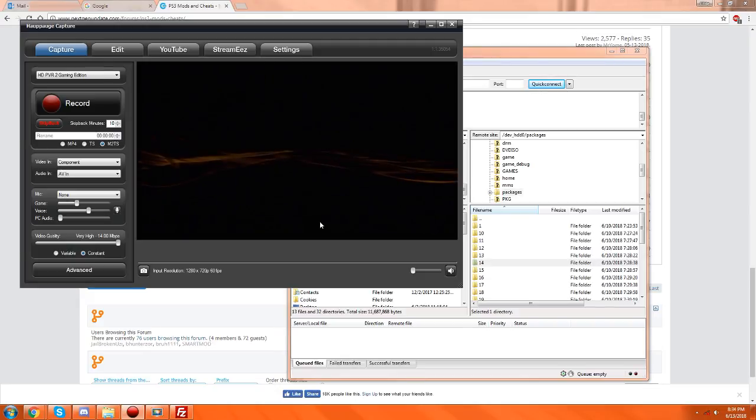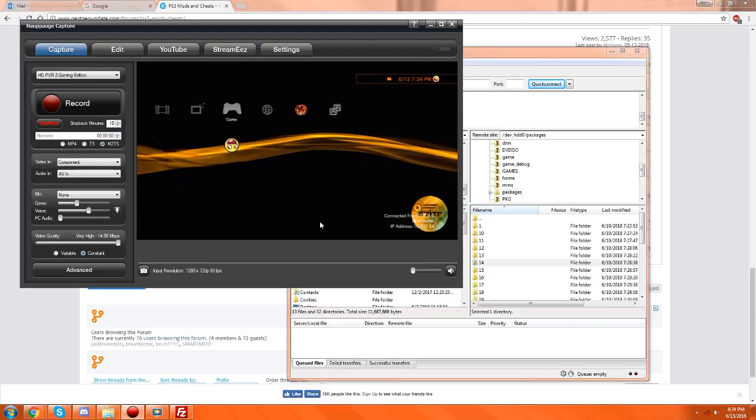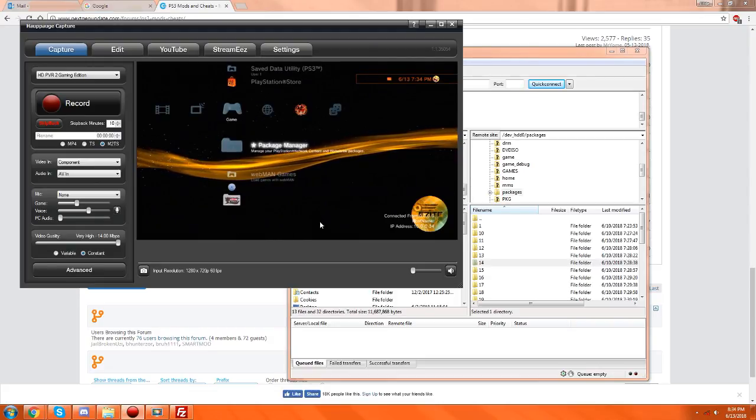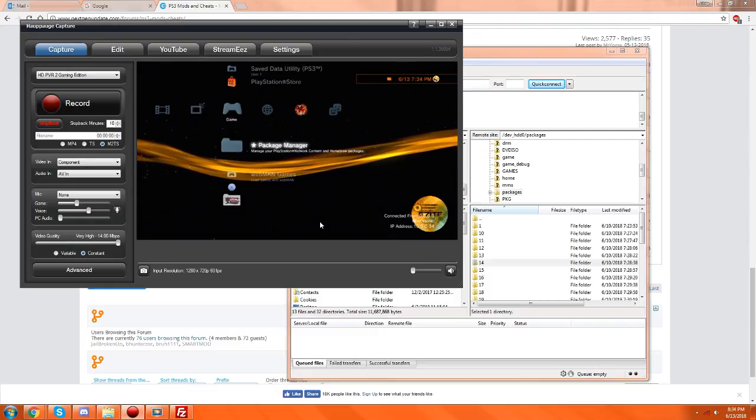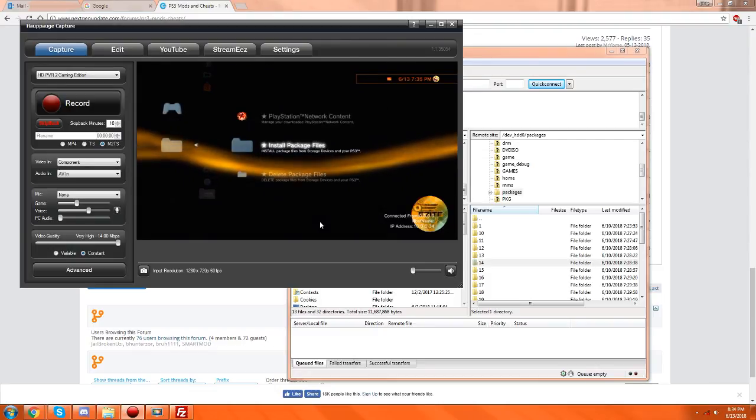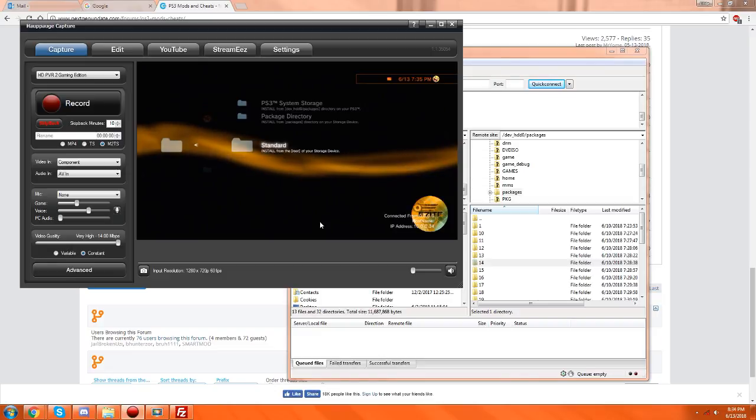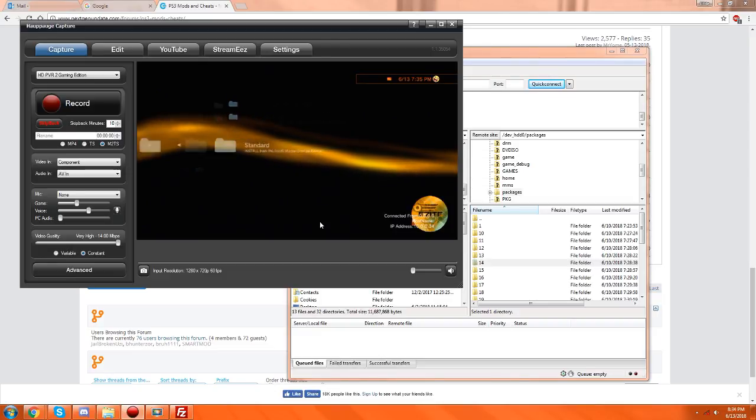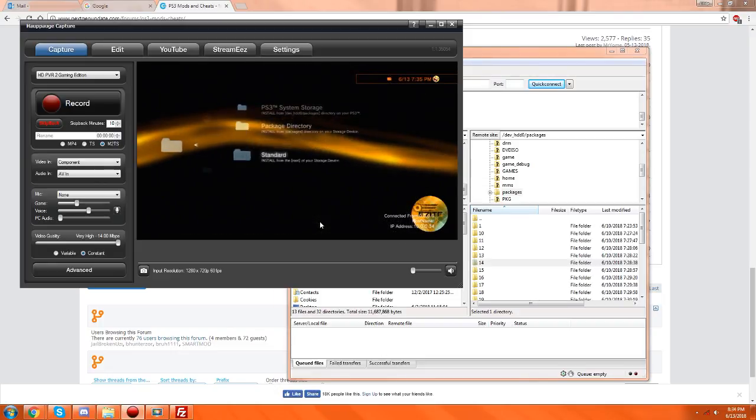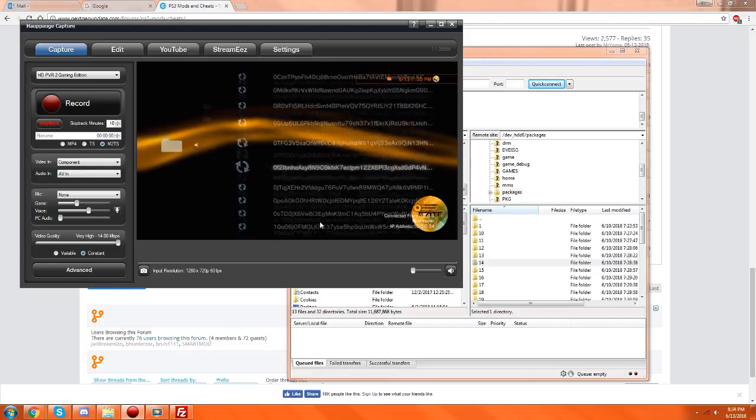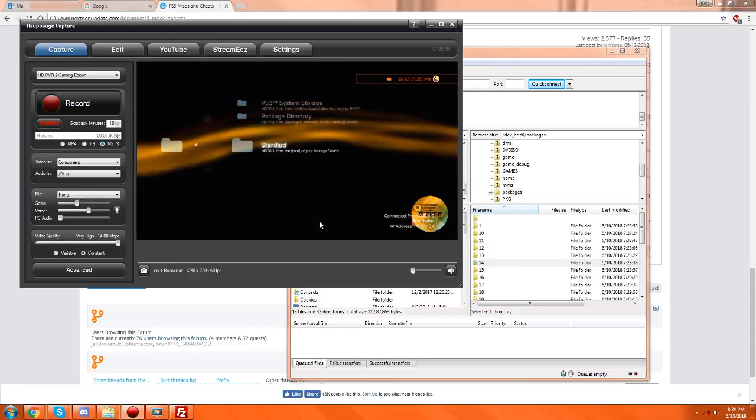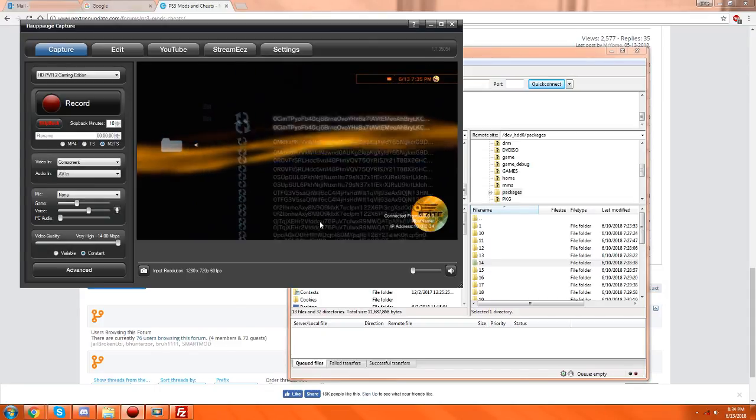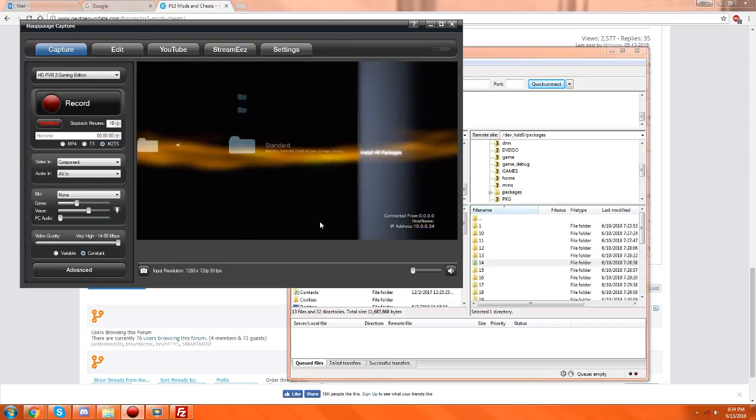Once you go back here, if you have Package Manager like I do from Rebug, what you're gonna do now is go in here, go to Install Package Files, and go to Standard. Make sure you don't have your USB plugged in because there will conflict with these packages. What happens is it puts them onto this directory right here, and then it makes it easy to install - all you have to do is hit Triangle here on Standard and there's an option for Install Packages. Just click it.